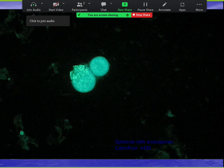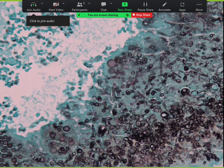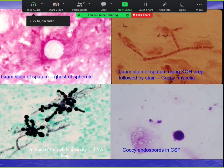In one unusual case at Moffitt, the organism actually went into the mold phase in the human body — forming arthroconidia and endospores — which normally only happens in the lab. Ghost spherules are empty of endospores. Cocci arthroconidia are barrel-shaped in the mold phase — classic cocci. Boards will most likely show you endospores inside spherules.